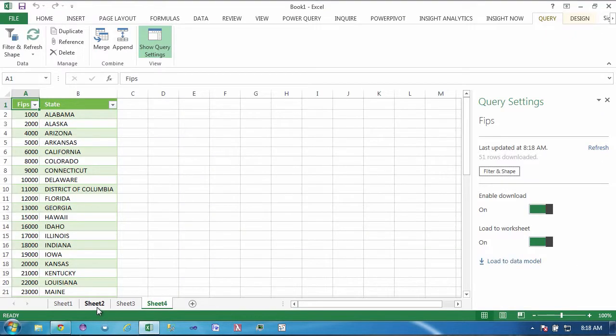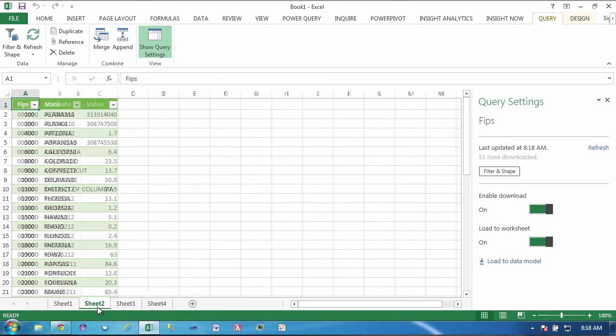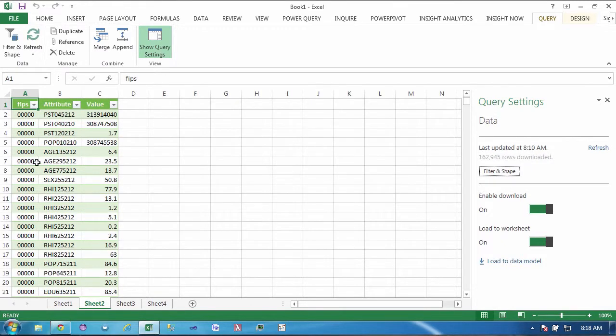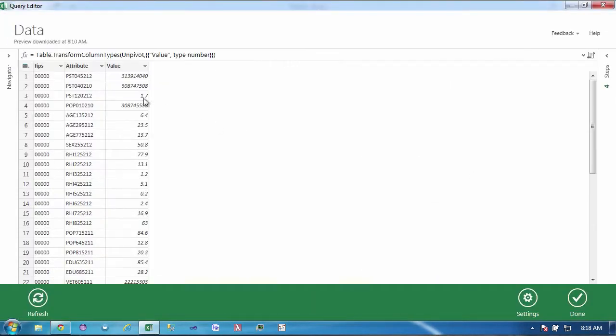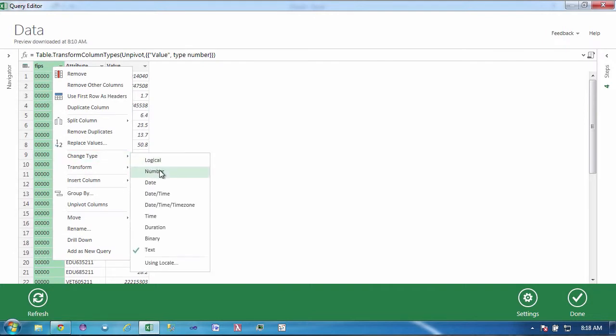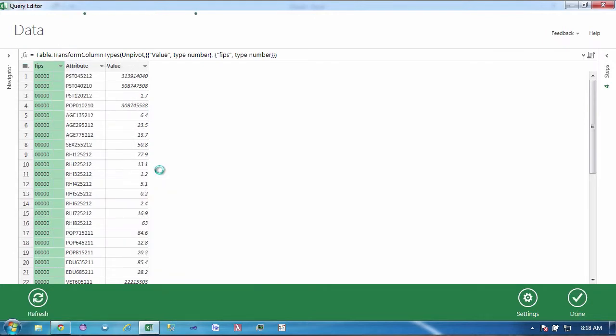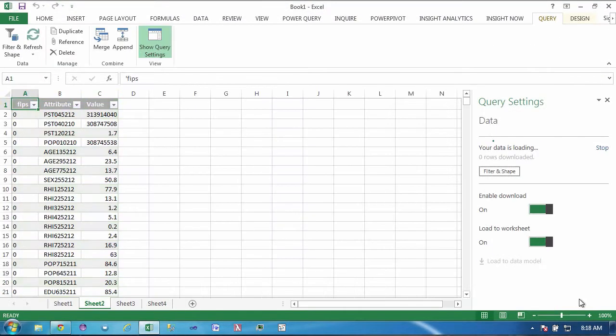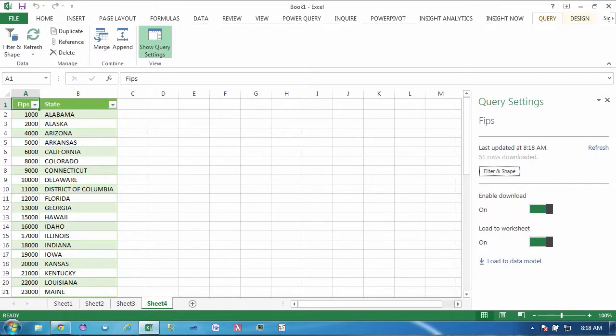We want to filter out the United States because we don't need information aggregated to the United States, we want to see information at the state level in our particular scenario. And because we don't want to see county level information we're just going to select null. We no longer need this column so we can remove it and now we're going to rename this so that it's more meaningful.